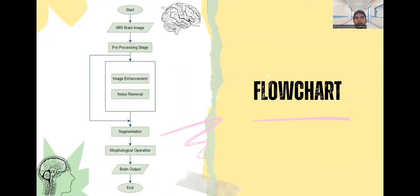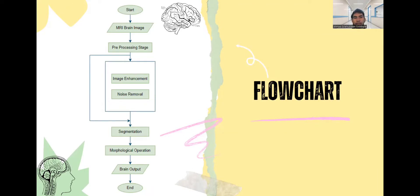This is the flowchart. We start with the input of an MRI brain image. After that, we go to the pre-processing stage. If yes, we go through two processes: image enhancement and noise removal. If no, it goes straight to segmentation. From segmentation, it goes to the morphological operation process, and the last step is the output which is the brain output image.